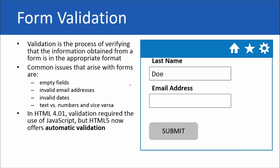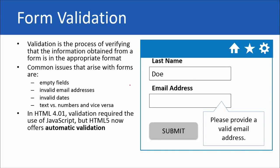Let's talk about form validation — you actually already have seen this in action. Validation is a process of verifying that information obtained from a form is in the appropriate format. Sometimes we have issues like an empty field — I didn't enter my first name last time. You might have an invalid date, an invalid email address, or maybe you're supposed to enter a telephone number. We've got to make sure that people are actually doing that when they enter their information on forms. With HTML5, we can make this automatic, but in HTML4 it wasn't automatic.